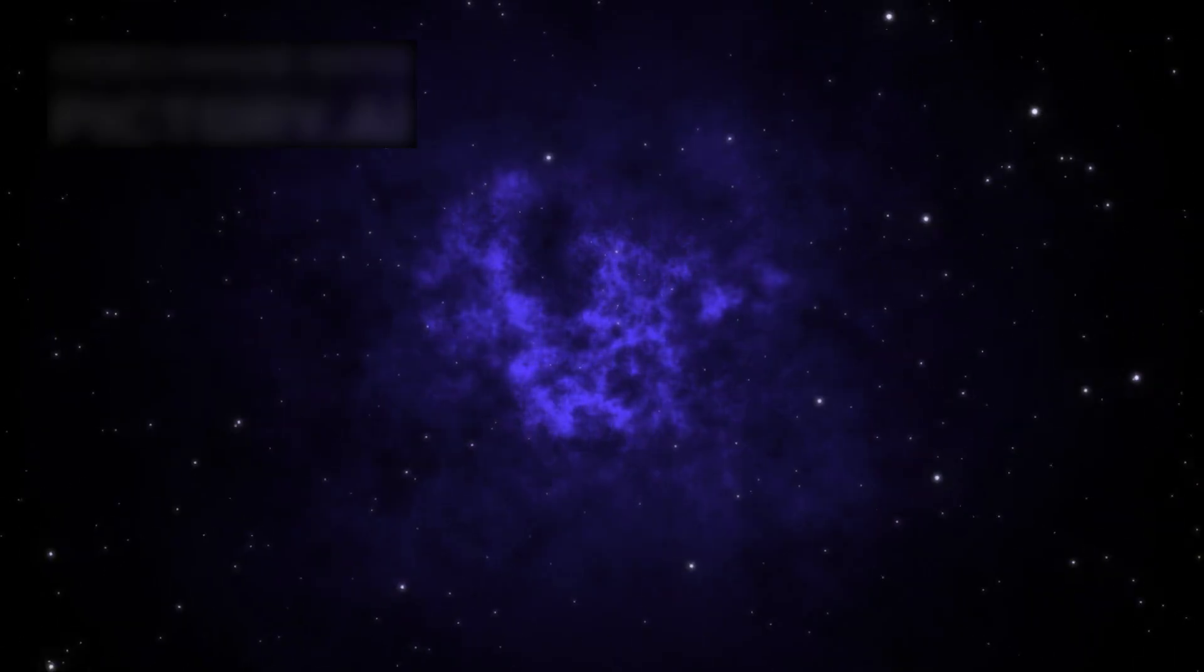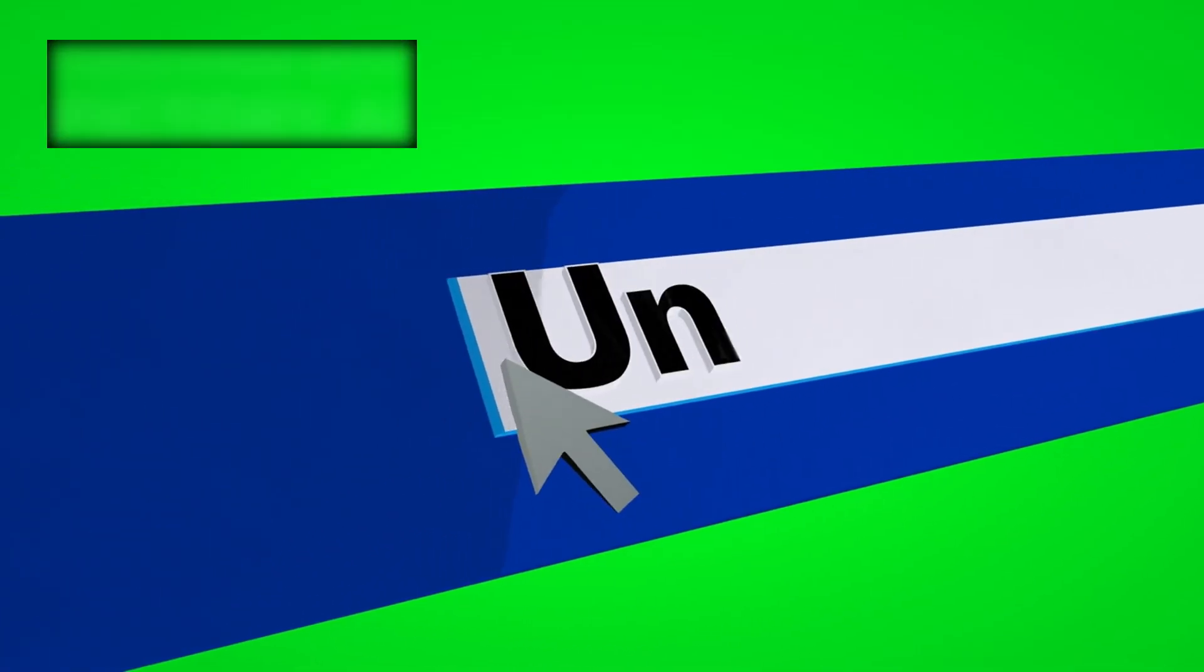Unseen patterns, invisible structures, secrets that lay waiting in silence for billions of years.